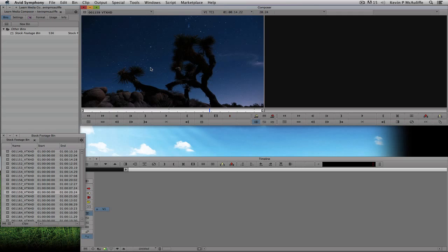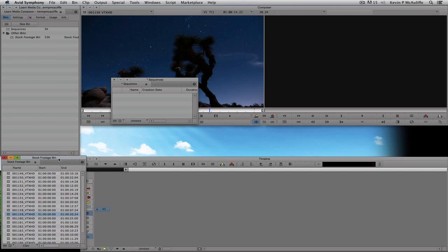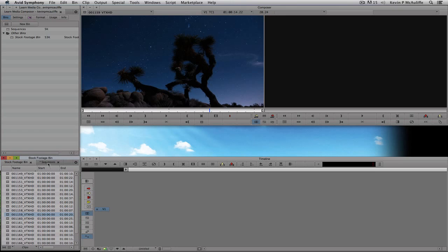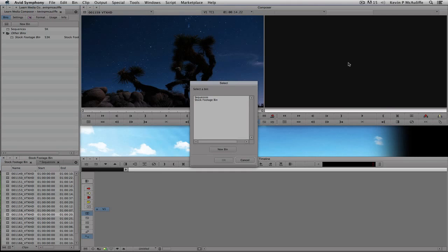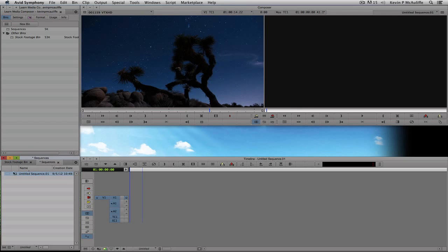What I'm going to do is create a new bin and call it 'Sequences.' In newer versions of Media Composer and Symphony I can tab up my bins to make things more real-estate friendly. A couple of ways to do this — the first and easiest is to simply right-click and choose 'New Sequence.' Because I have two bins open, Media Composer prompts me which bin to place the sequence into. I'll put it into the sequences bin and click OK. We now have a new sequence with a video track and two audio tracks.